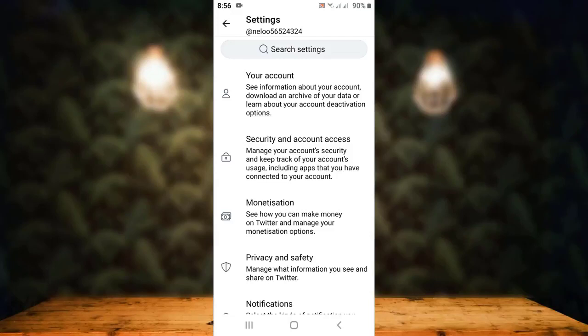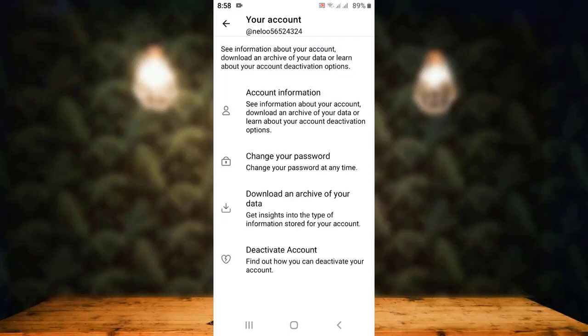You'll have to tap on Your Account. On the other page, once again there are multiple options, and right at the bottom you can see Deactivate Account.